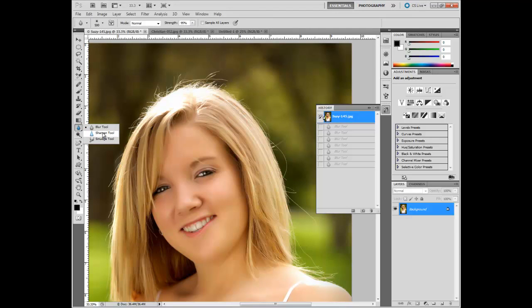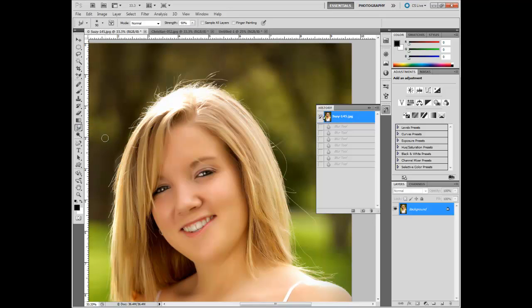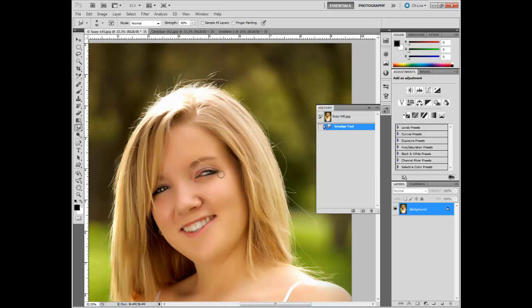The sharpen tool, I might use that on the eyes on occasion for the same thing, just it does the opposite. Sometimes for me, I get too much artifacting when using the sharpen tool. So I don't tend to use that a lot. The smudge tool, I don't really use that at all either. And what it does, let me show you here, it just smudges things.